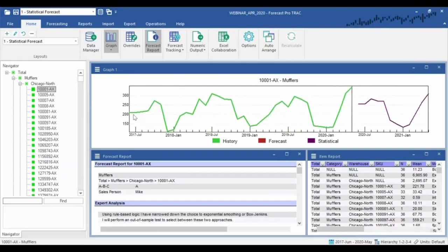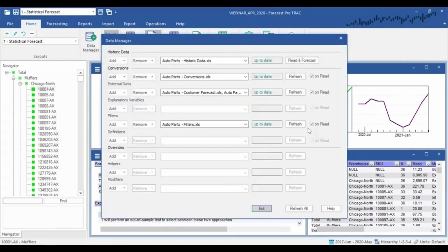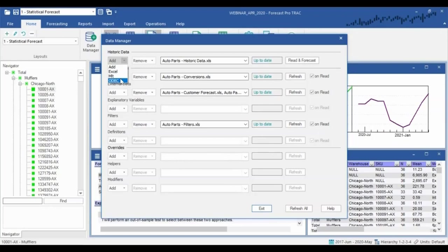In this case we've already read in a dataset — this happens to be data for sales of auto parts. On the graph the green line represents our history and the purple line represents our forecast. As for how it got in here, we easily interface with any other system, and we can pull and push data using files or by leveraging a direct database connection.